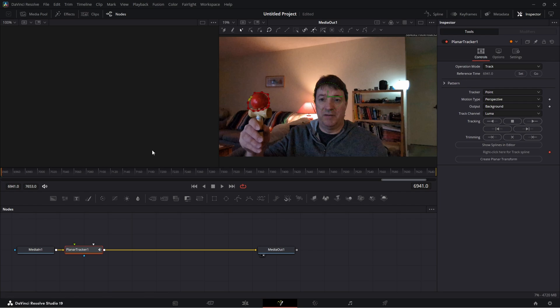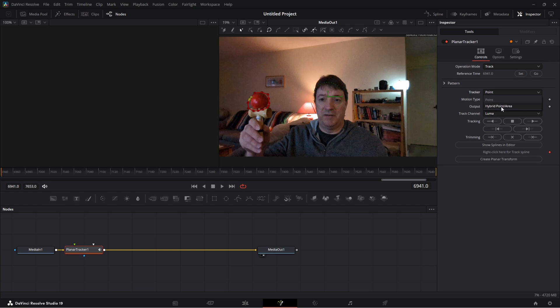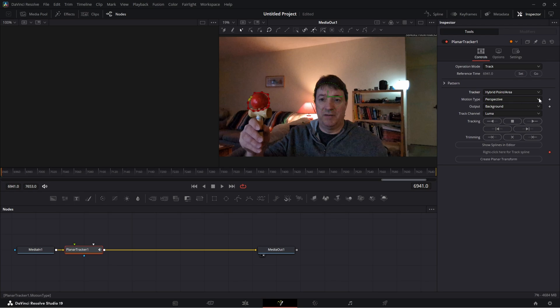So that's going to set it to 6941 which is when this clip starts, and we're going to go to the end which is 7653, but we'll leave that for now, we don't have to worry about that. And the tracker you can either do a point tracker or we'll do a hybrid point and area tracker. Now the motion type is perspective - we're going to choose translation.